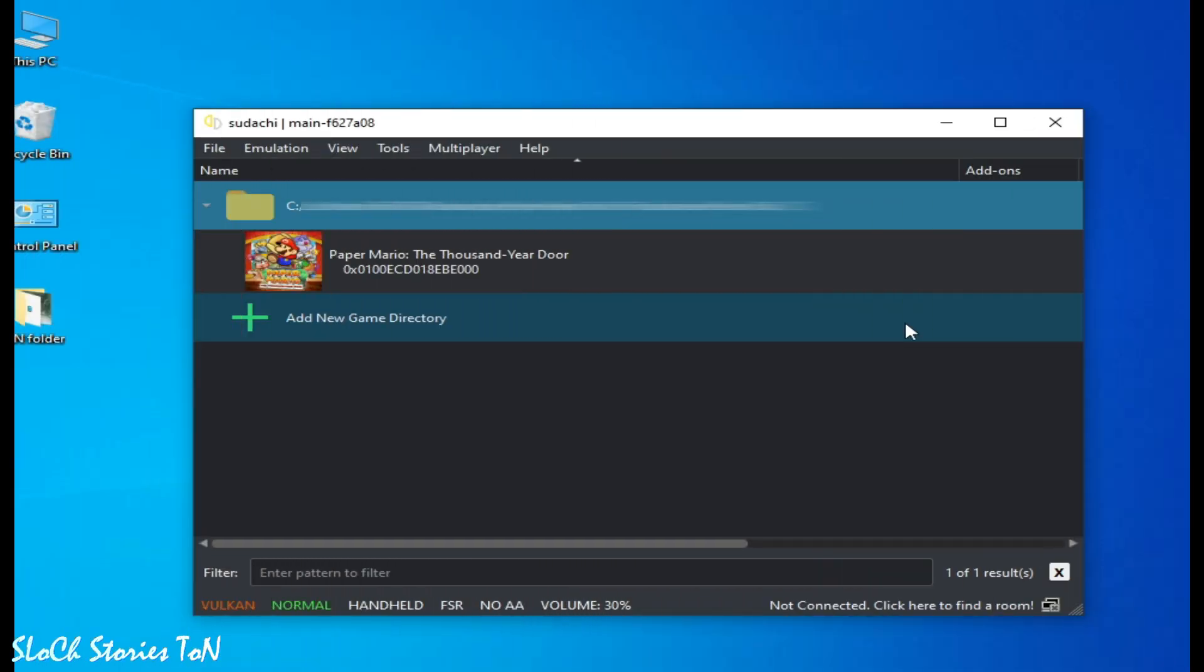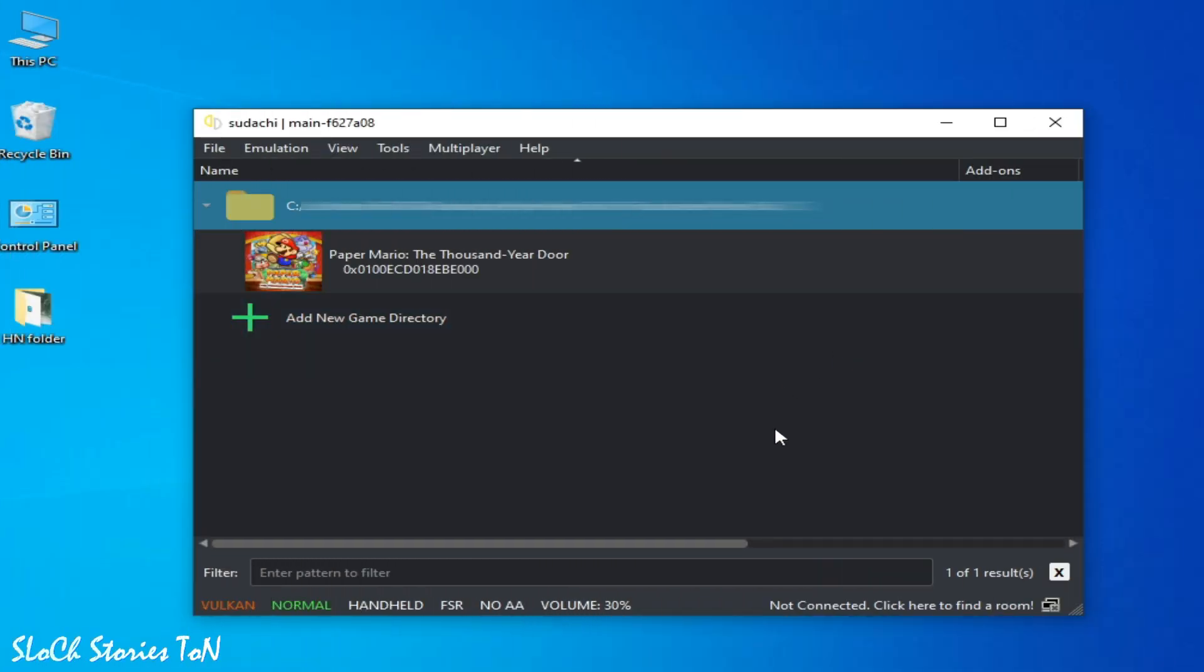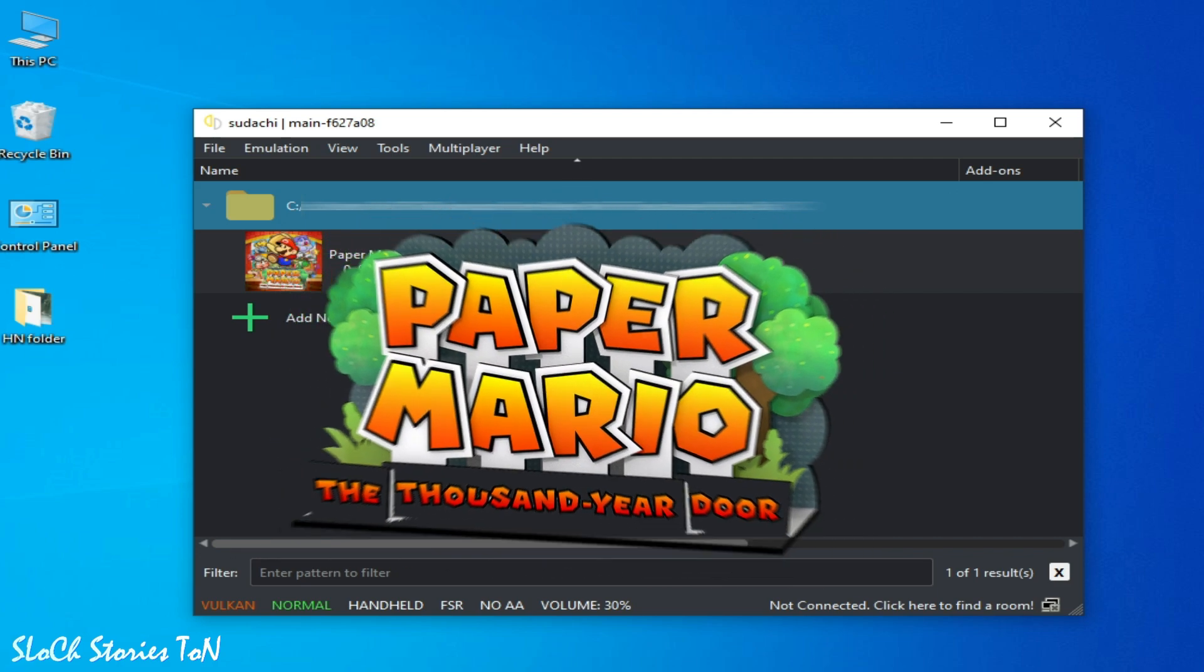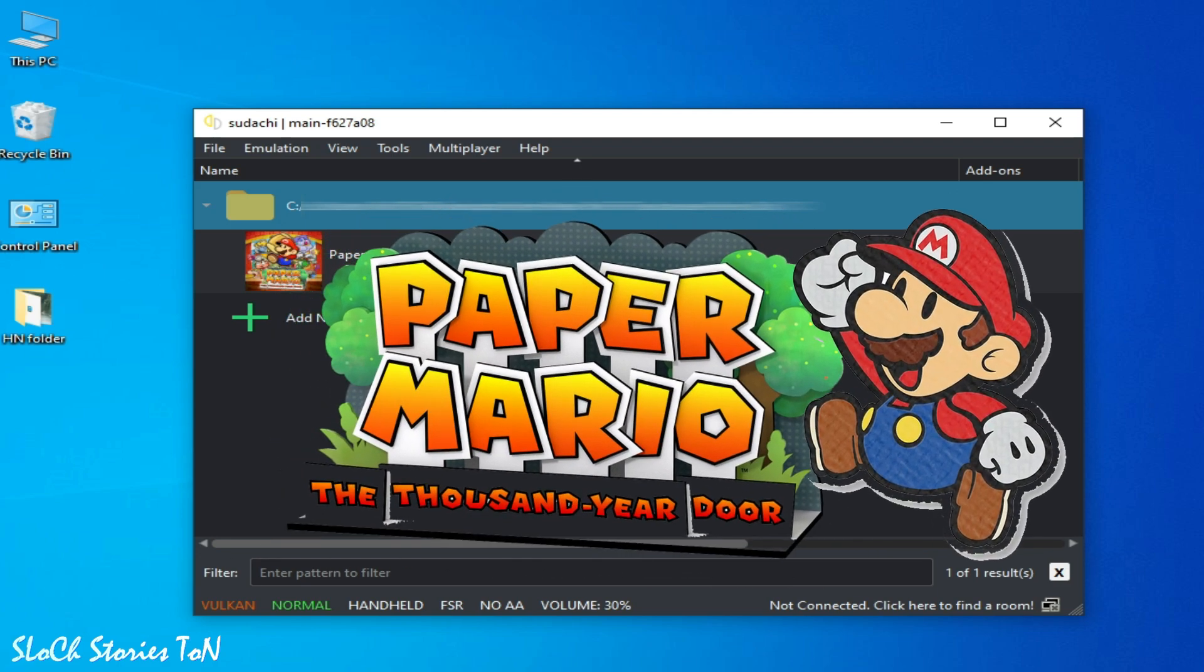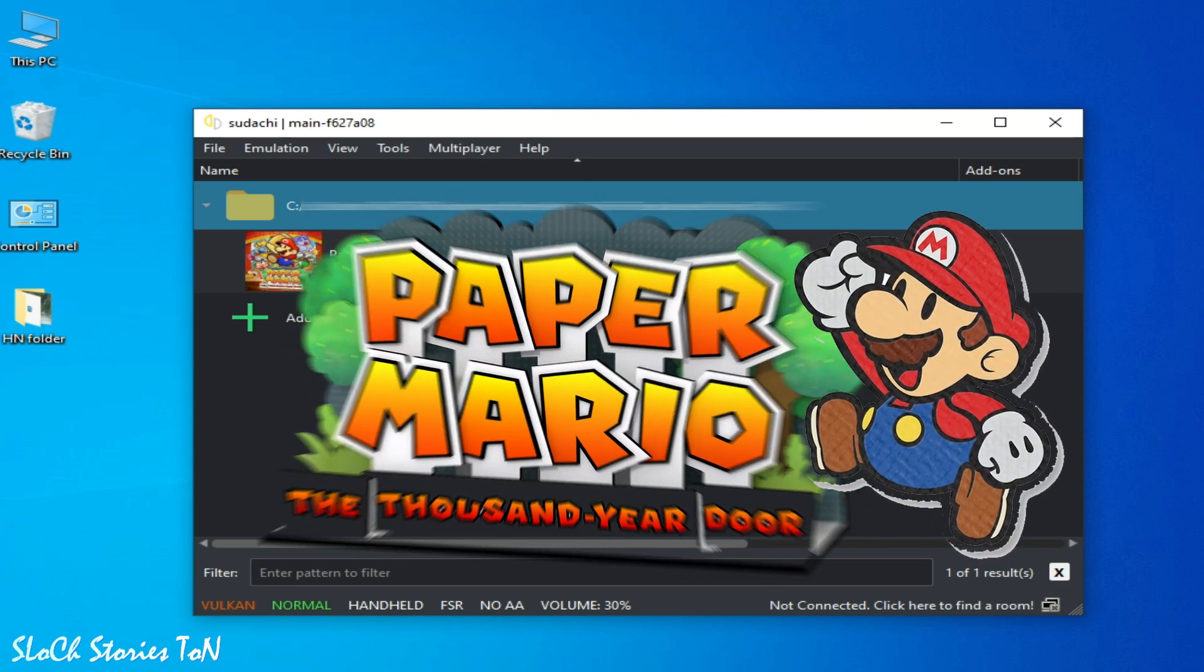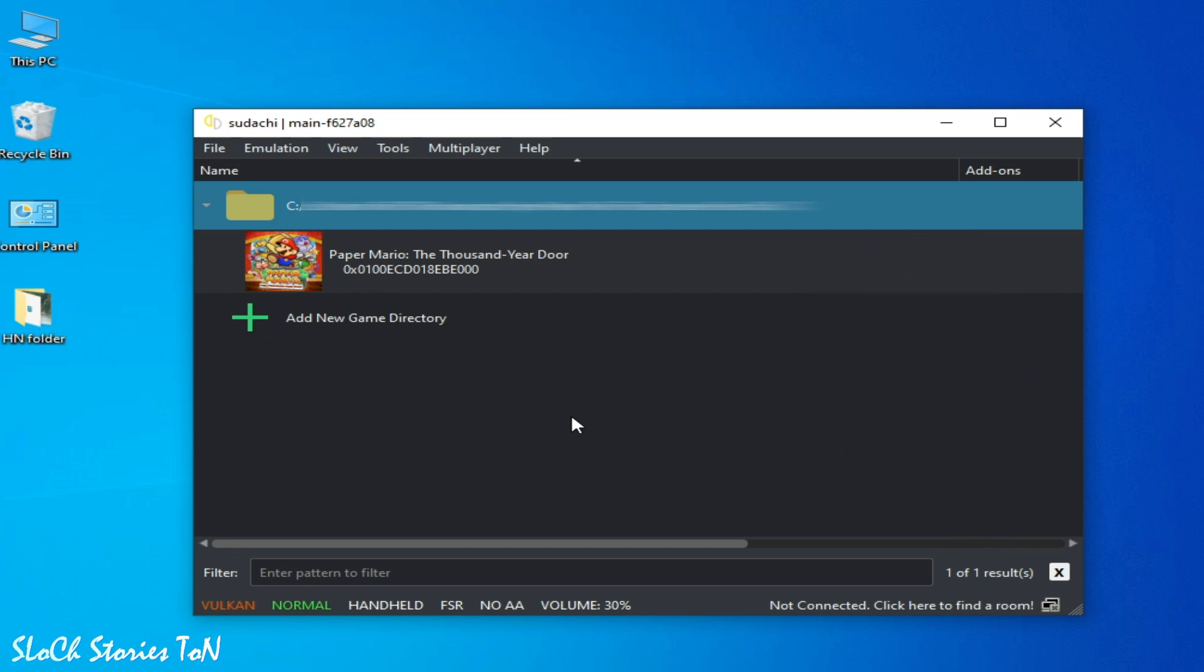Hello everybody, welcome back. In this video I'm going to show you how to fix crashing issues for Paper Mario: The Thousand Year Door and black screen or freezing on startup or after starting. So let's get started.